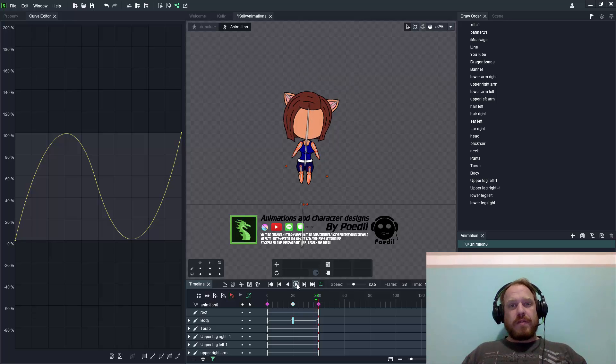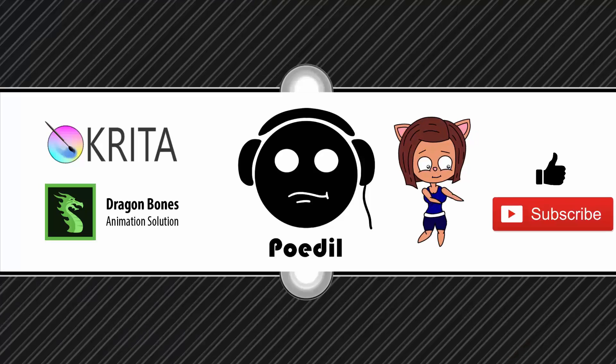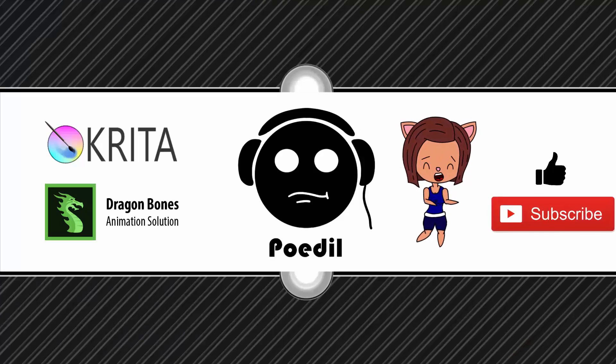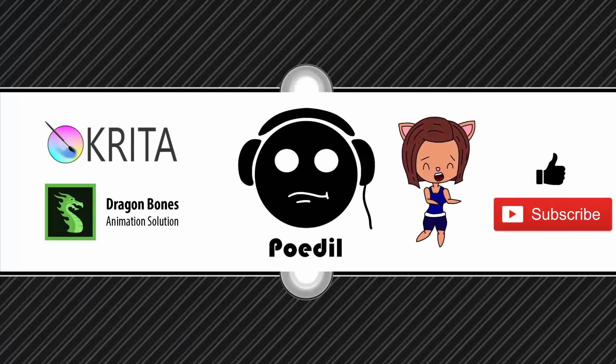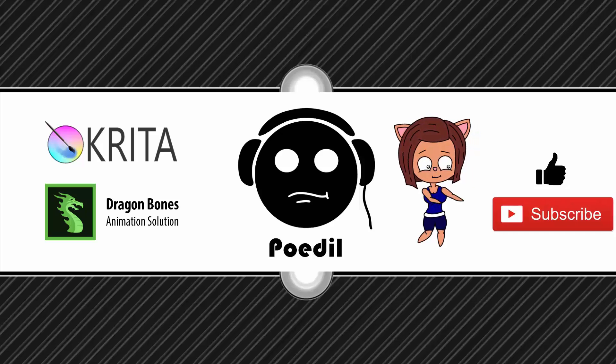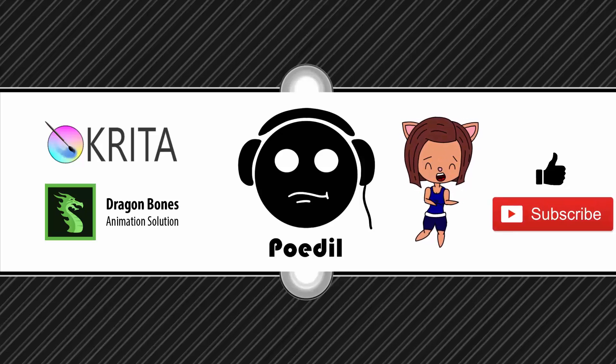If you enjoyed this video, please hit the like button. If you'd like to see more, please subscribe and see what's going on in the next one.